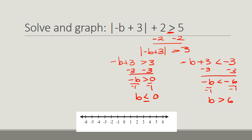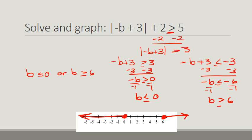So now when I graph, it was "or equal to" — always double-check that. I get a closed circle on 6 going in the greater-than direction, and a closed circle on 0 going in the less-than direction. When we write the solution, this is an "or" statement — you have to write two inequalities with the word "or" between them: b is less than or equal to 0, or b is greater than or equal to 6. There is no way a solution can be both less than 0 and greater than 6, so this is an "or" — only one thing has to be true.